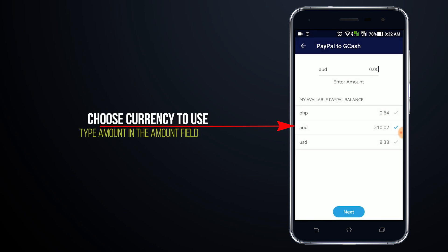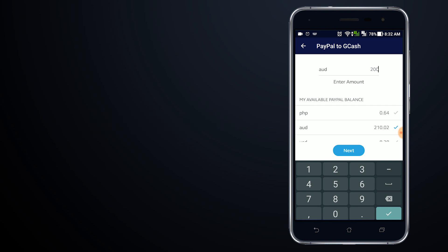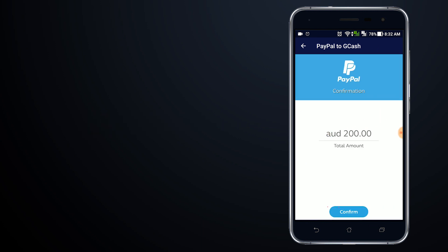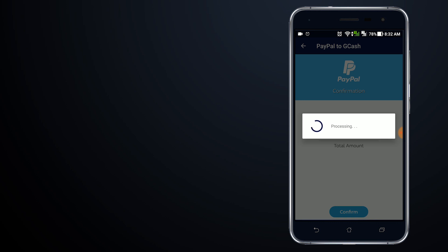If you have different currencies on your account, you can choose which balance is available, then type in the amount in the amount field and tap Confirm. The good thing is you don't have to have a peso denomination on your account right away — you can tap Confirm even if it's US dollars or Australian dollars, and it will be automatically converted to the local currency.